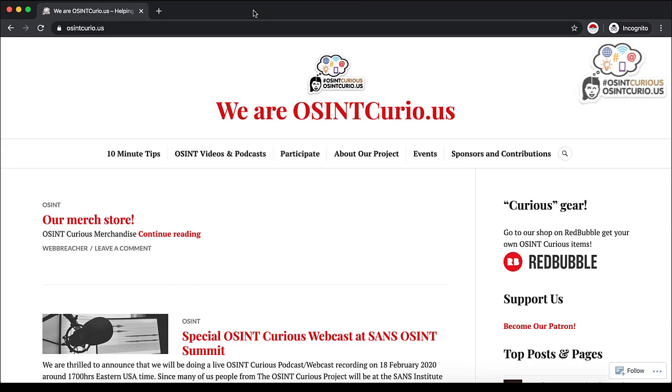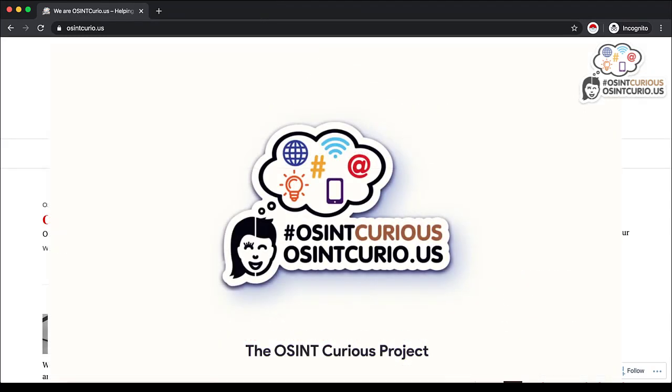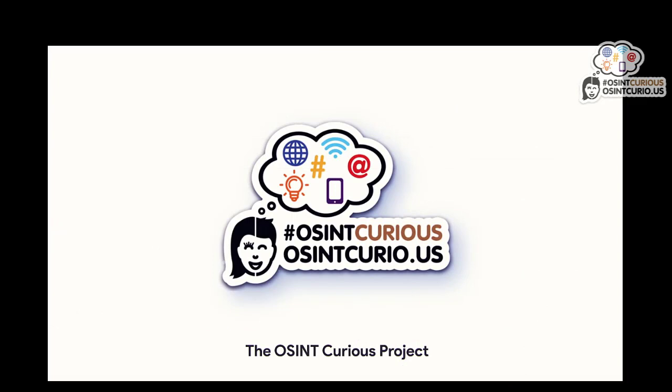So I hope you learned a thing or two. That's it for now. Thank you and stay OSINT curious.